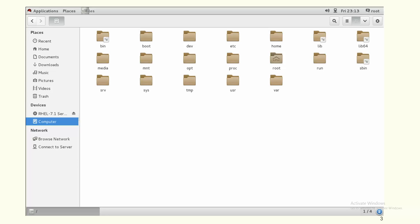The dev directory stores special files like device files — such as DVD, CD, or thumb drive — whatever you attach to the system. If you have any device files attached to your system, those device files will be there in the dev directory.